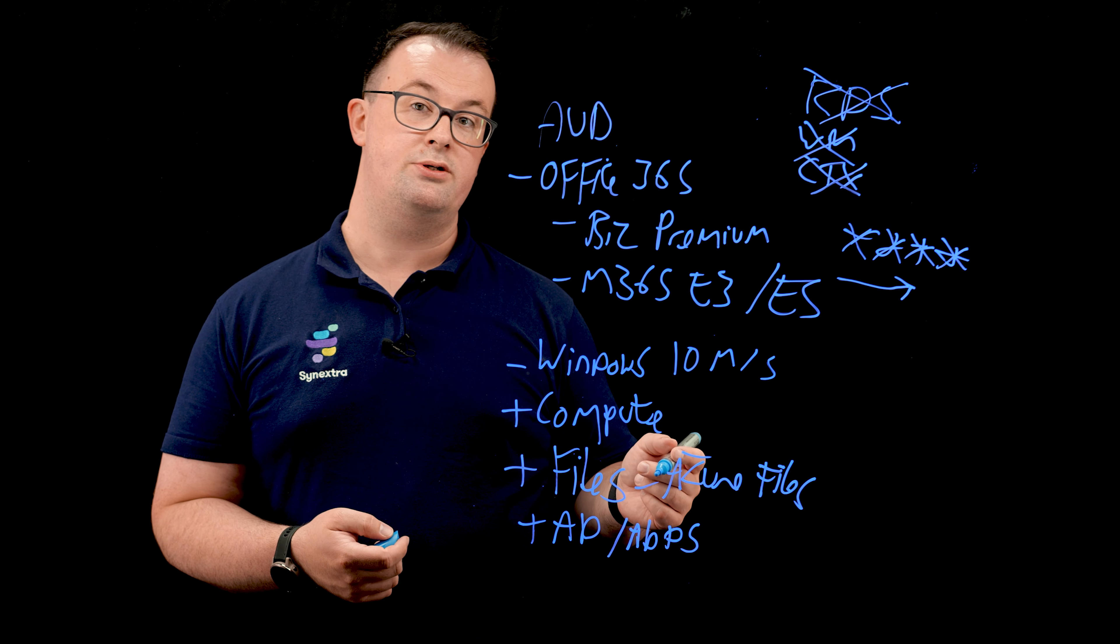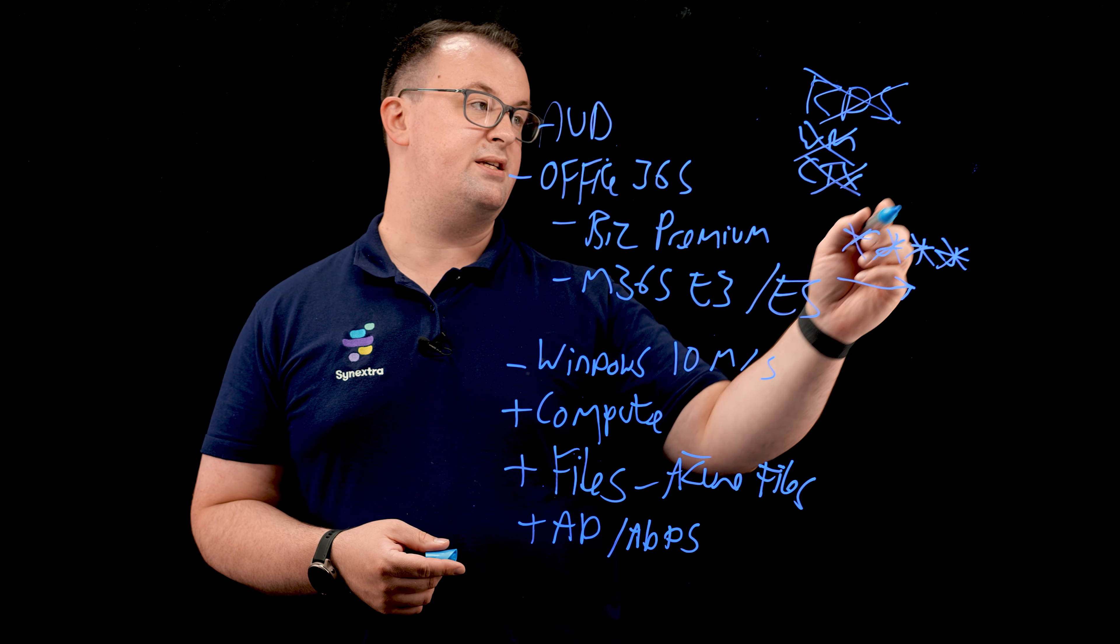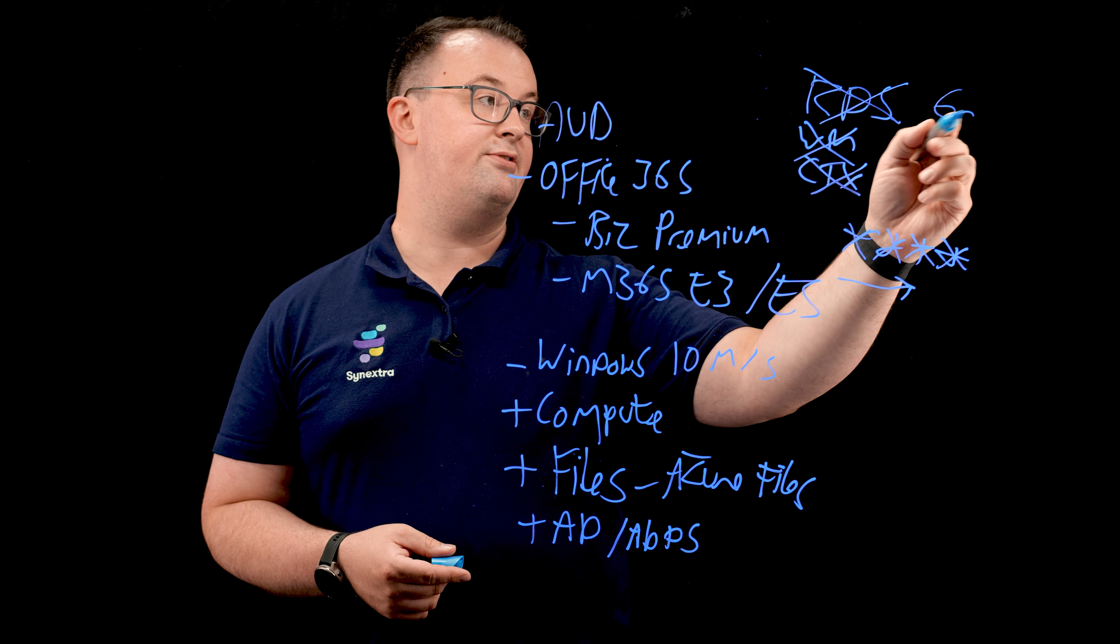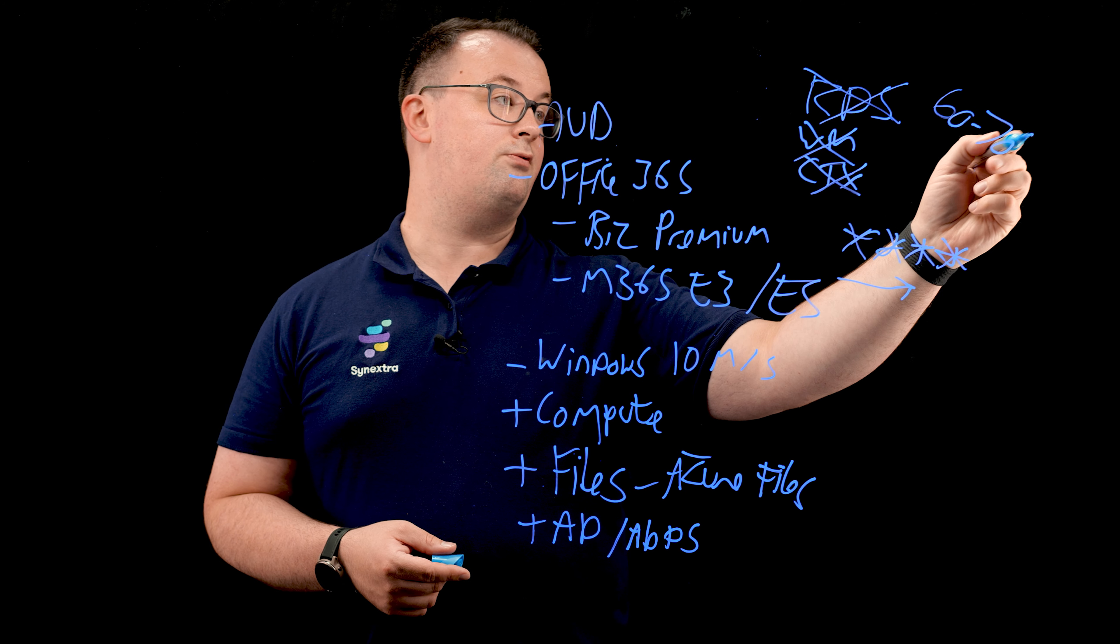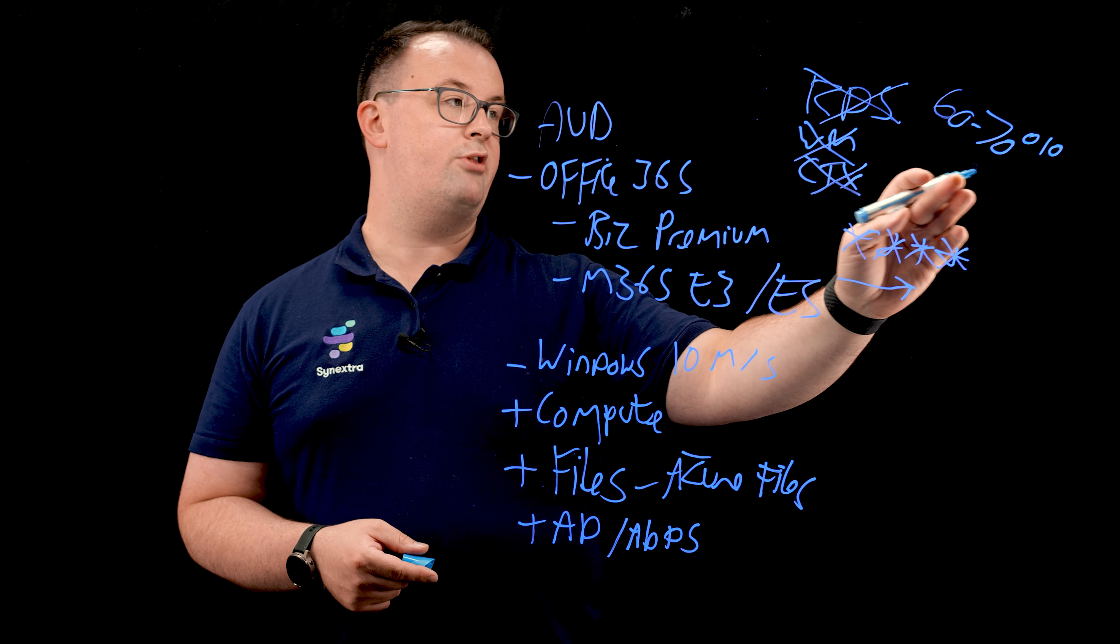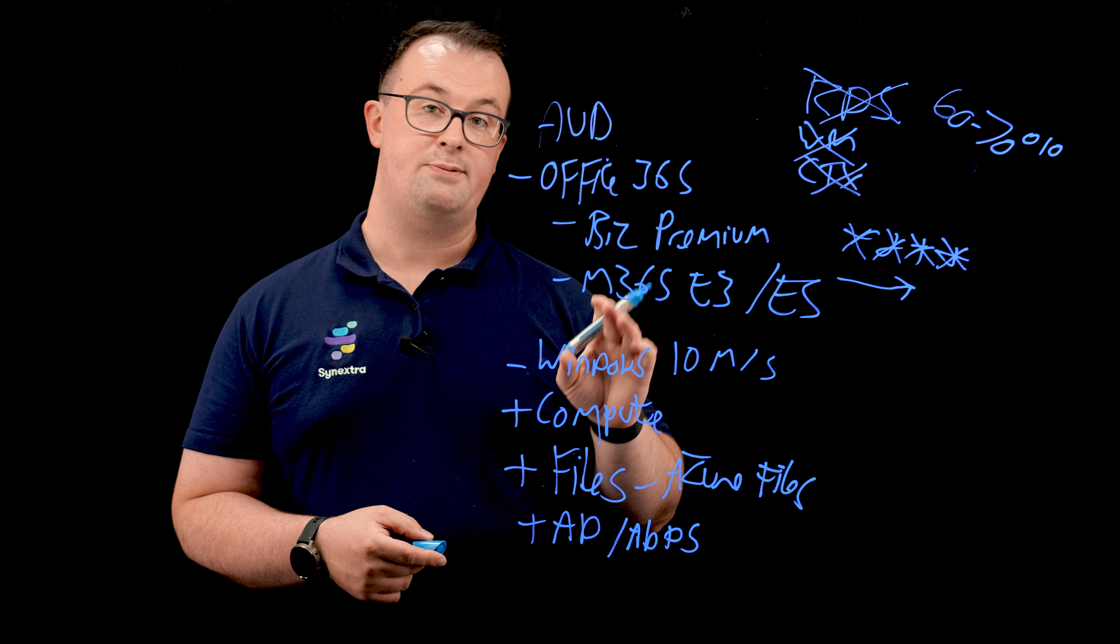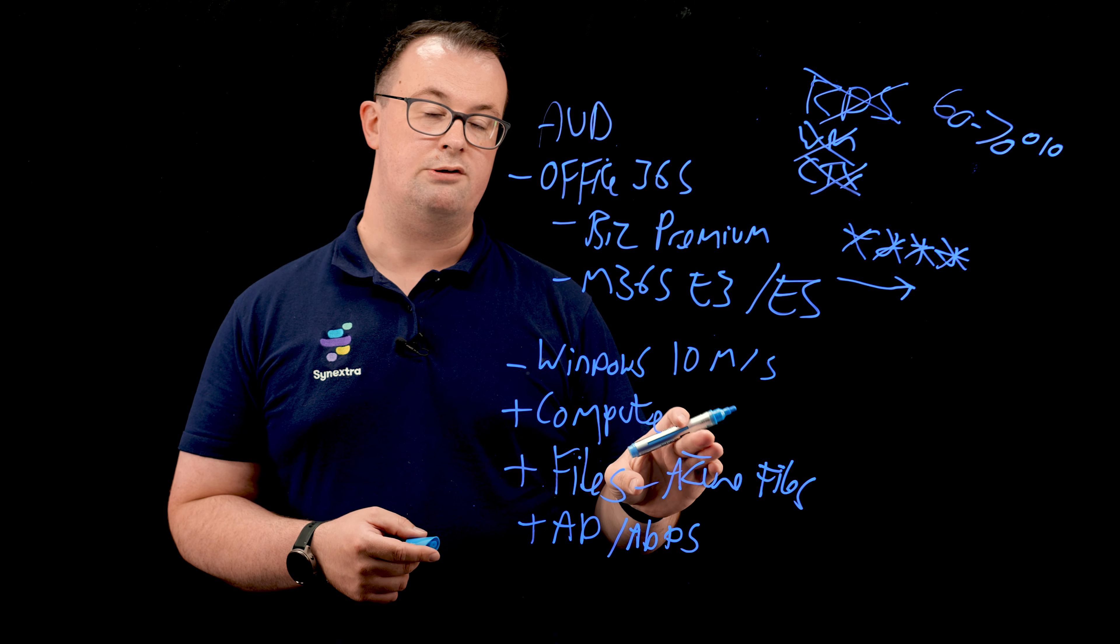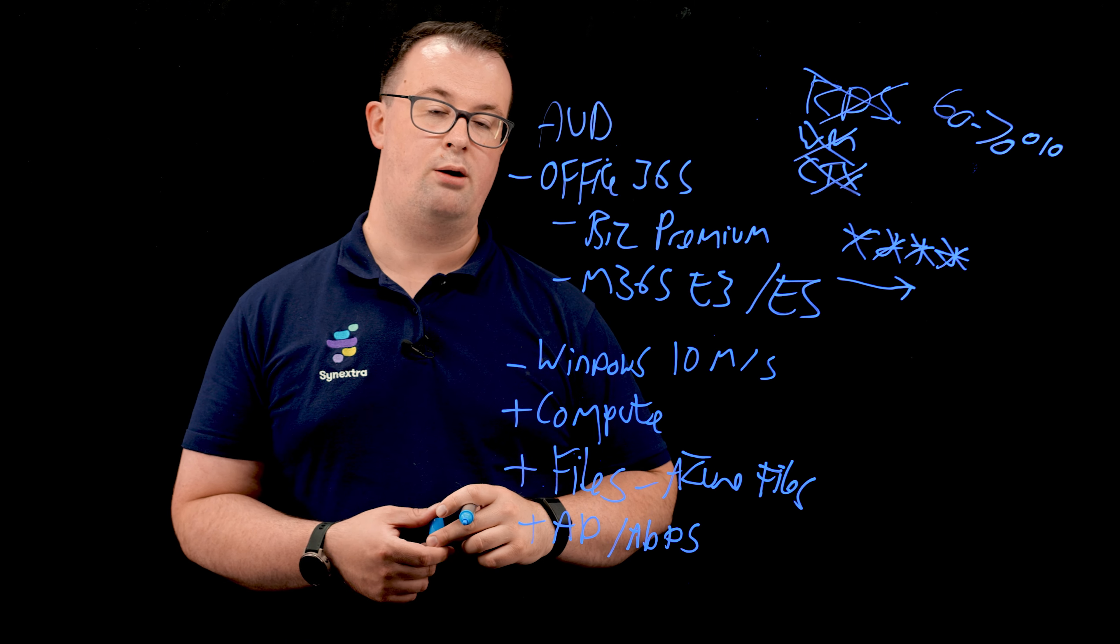Realistically, most customers who are using Citrix are probably using 60 to 70% of the actual functionality. And they just don't have the demands that require Citrix. Especially now that Teams is fully supported inside Azure Virtual Desktop.